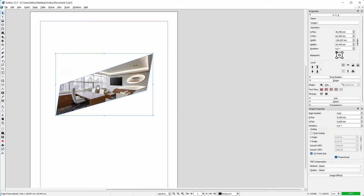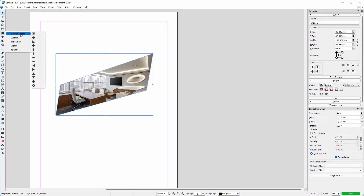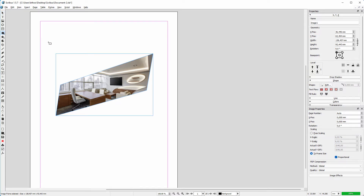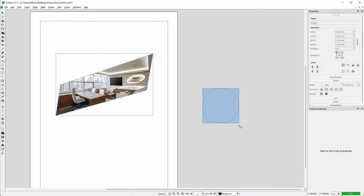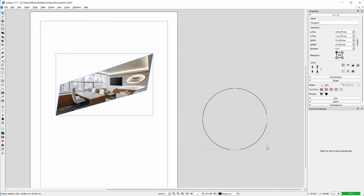Now let's create a circular image frame. To do this, I will use one of the standard shapes. I click on the shape icon and keep it pressed down, hold my mouse above default shapes, and release my mouse above the circle shape. If you hold the control key pressed down, you can drag a perfect circle.